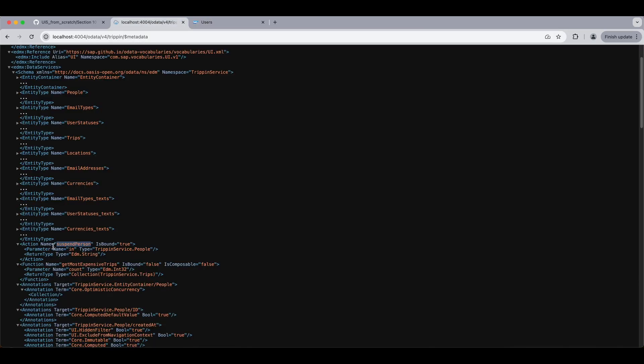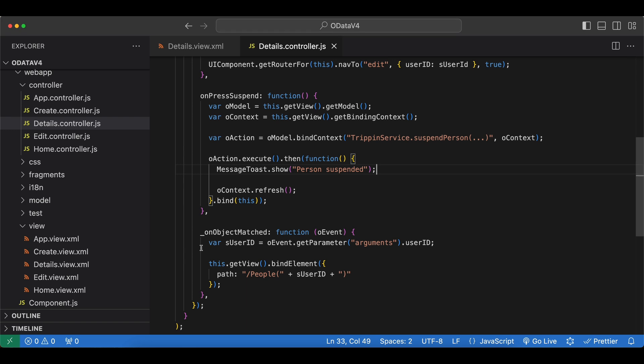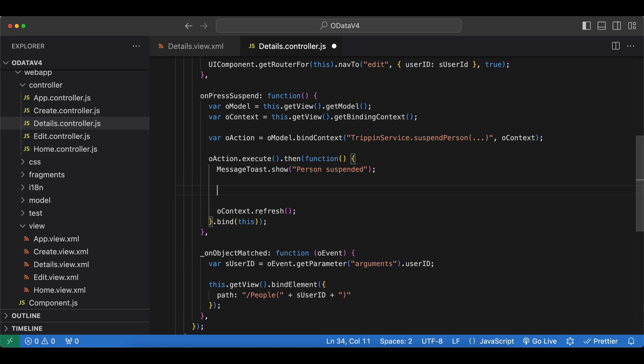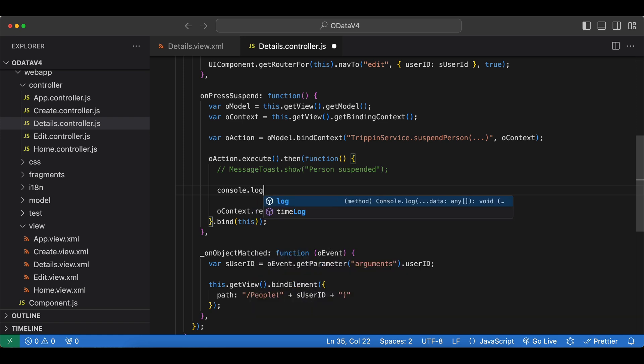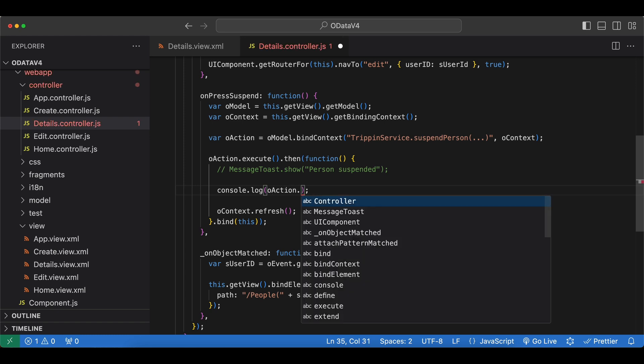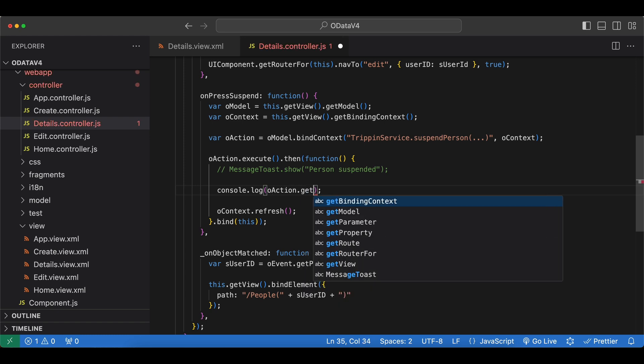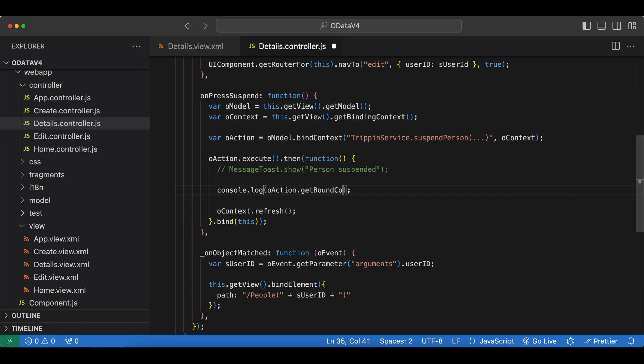If we check our action, we can see there is a return type of string. So it's returning a string. And let's see how we can access this. For that we just need to use the bound context of the operation itself. So in here instead of displaying this message, let's comment it out for now. Let's first log to our console. oAction. getBoundContext. And let's say getObject. To see what was returned clearly.